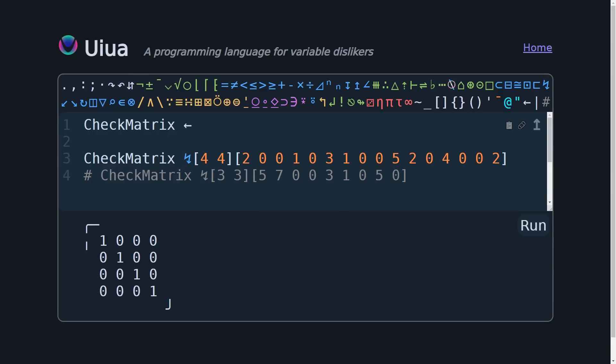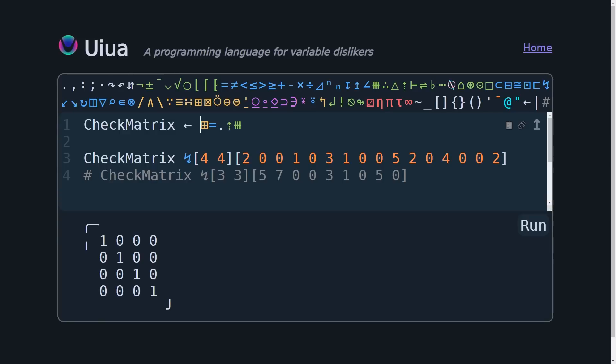So, first thing we need to do is to build up our identity matrix again, which we are going to do by calling table equal duplicate range len. You hit Control-Enter. It automatically converts all of this to Unicode. And it seems like there is a small UI bug here when you hit Control-Enter. It doesn't always bring you to the end of the line. Sometimes it moves your cursor around, but not a big deal. And this is the first half of our identity matrix.